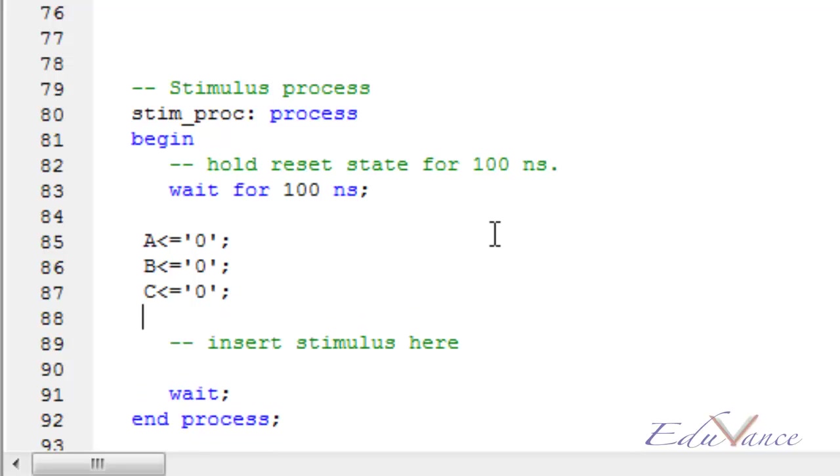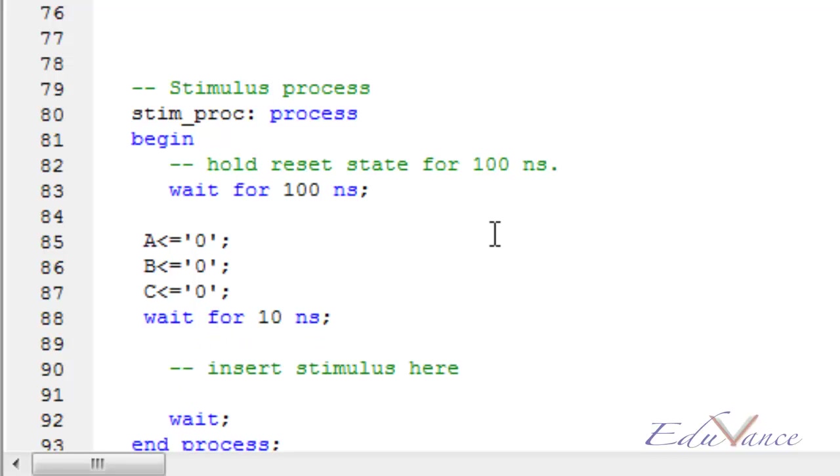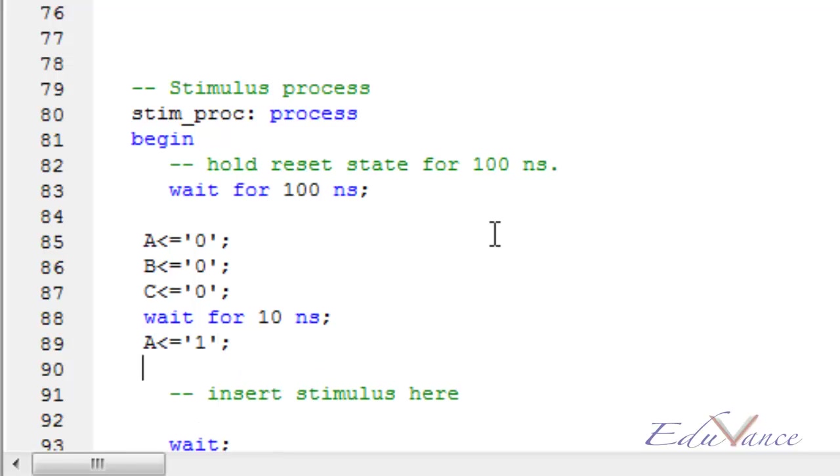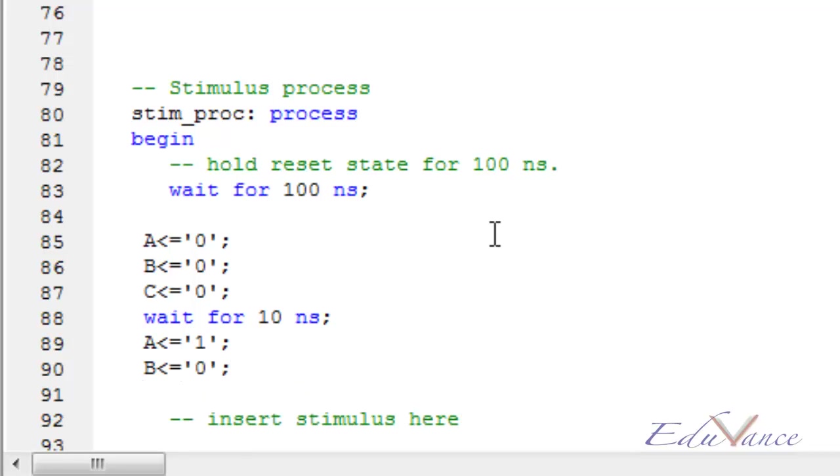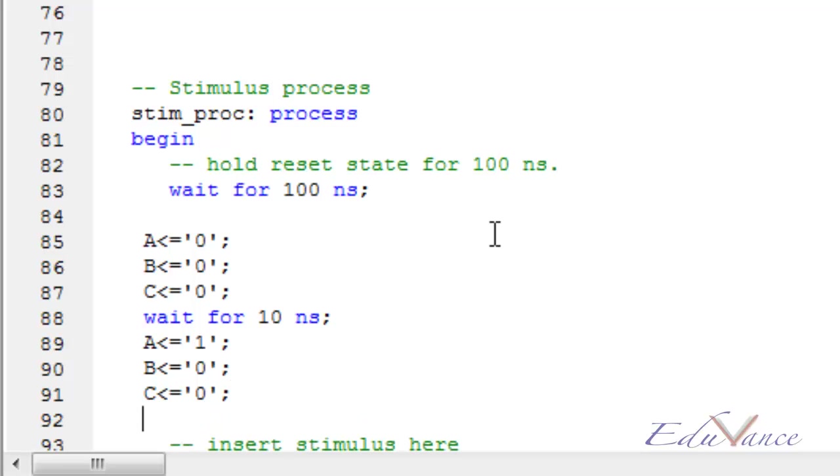Let us wait for 10 nanoseconds. Now let us do A as 1, B as 0, and C as 0. We expect the output to be 1, that is sum as 1 and carry as 0.